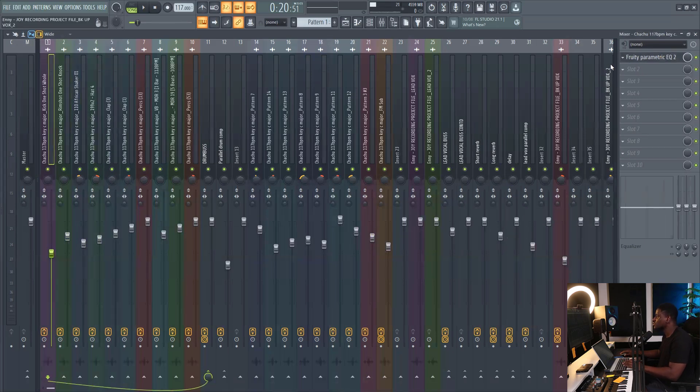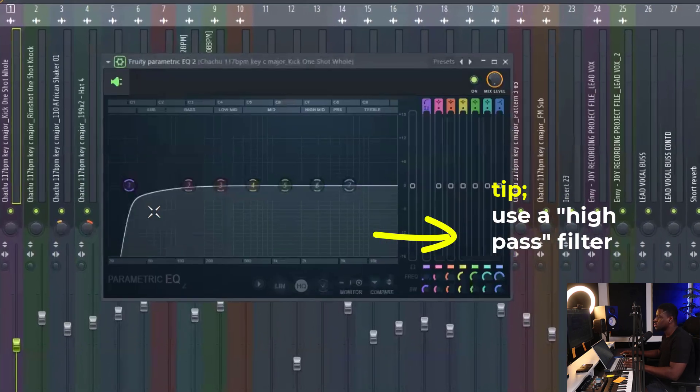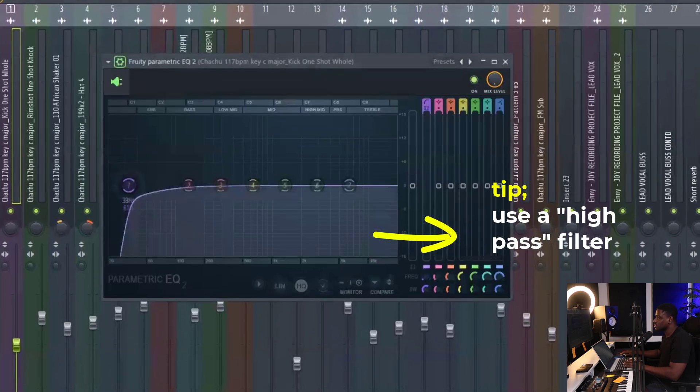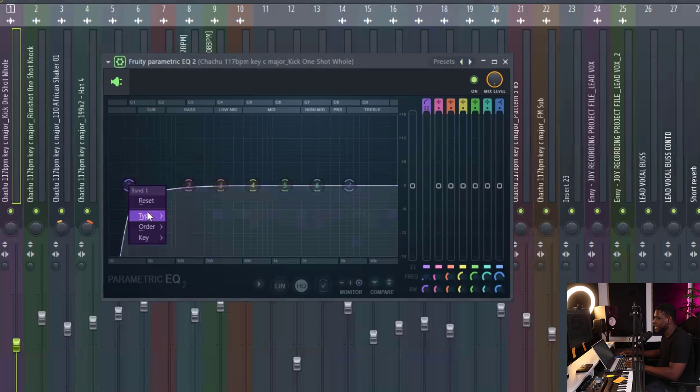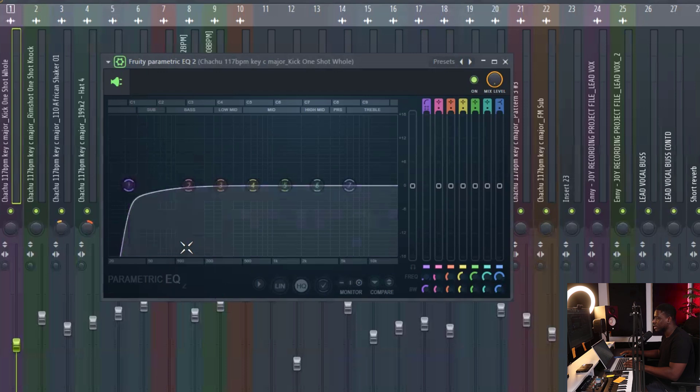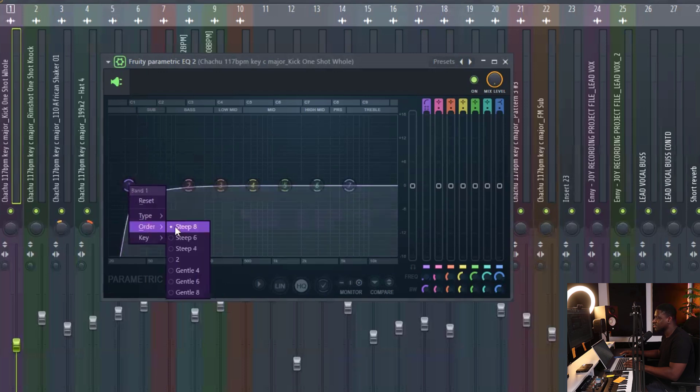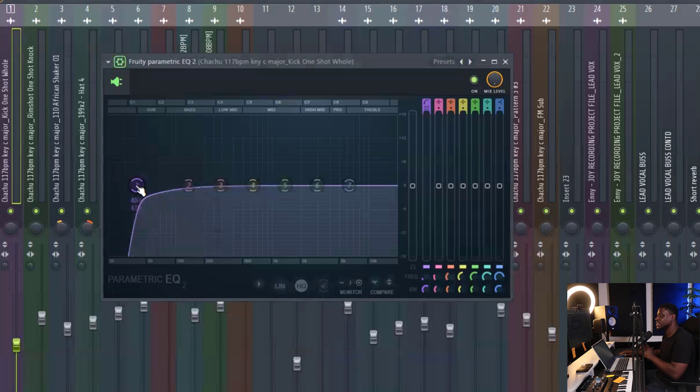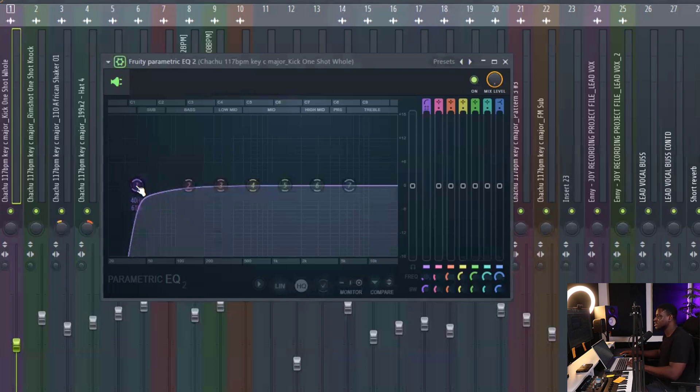Then the next thing you want to do is use a high pass filter. Just come to the first knob right here, right click, come to type, high pass, then order, step 8. Now you want to drag this until you hear a change in the sound, then you back off a little bit.